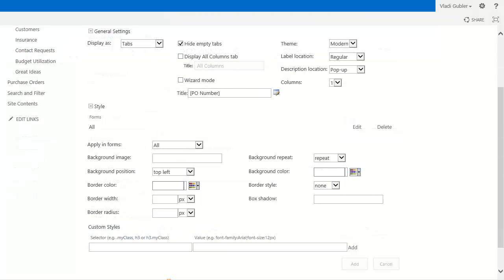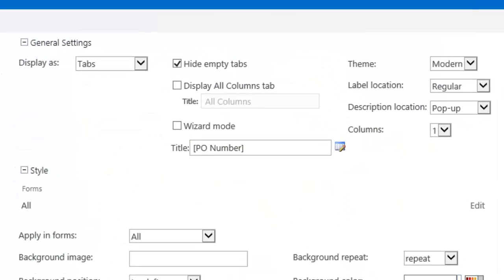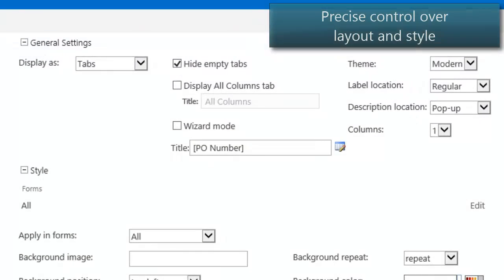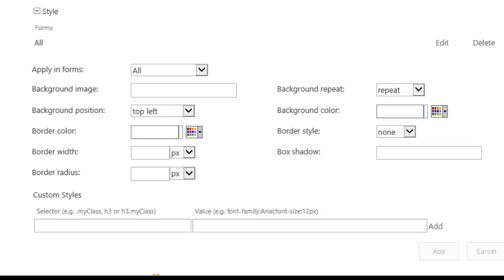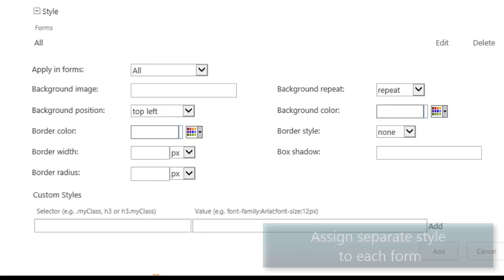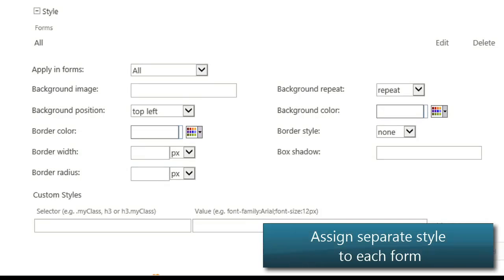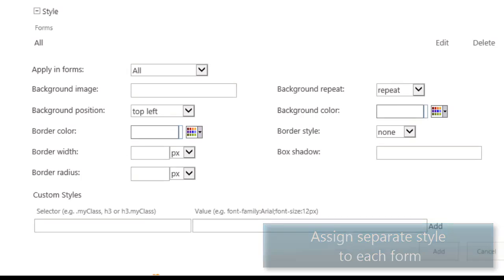Gain control over form layout and style without having to replace it with a custom form, such as an InfoPath form. Customizations include column label and description, position and layout, form background colors or images, and much more, giving each form a unique look.